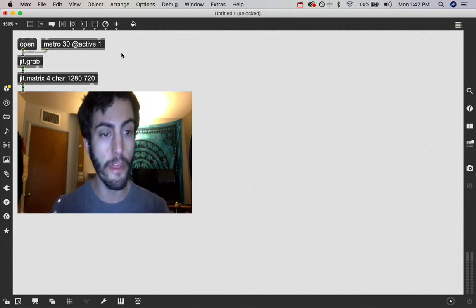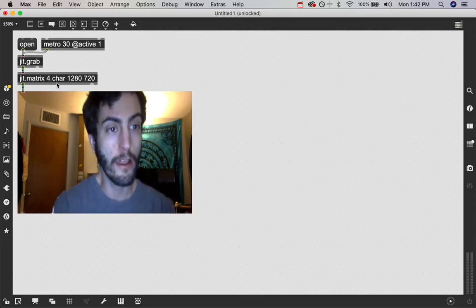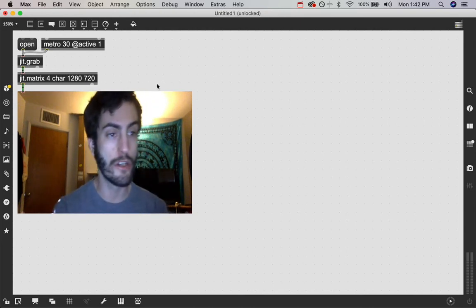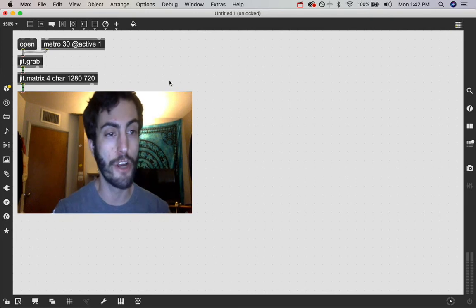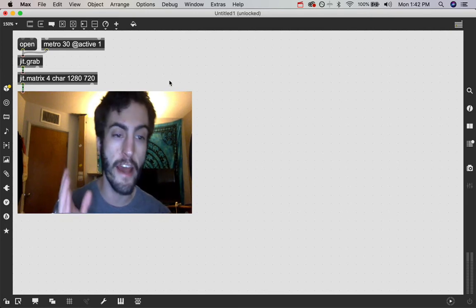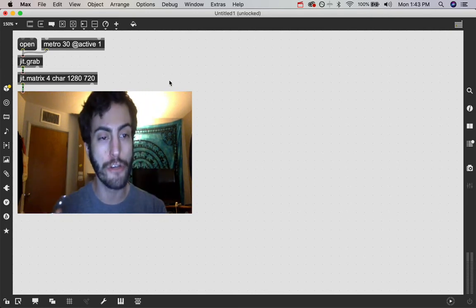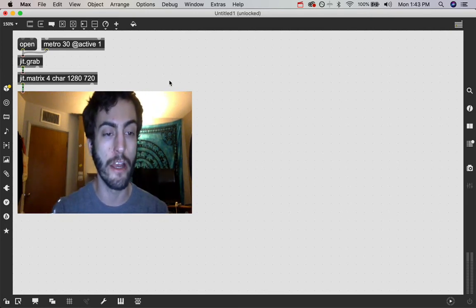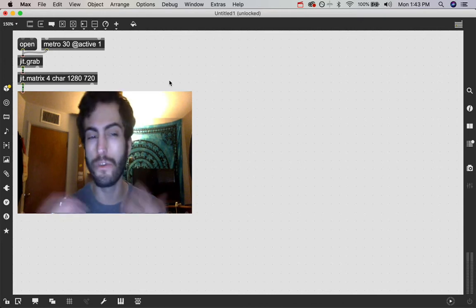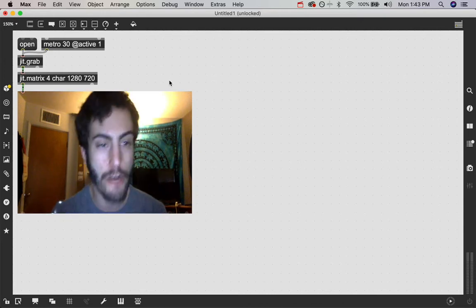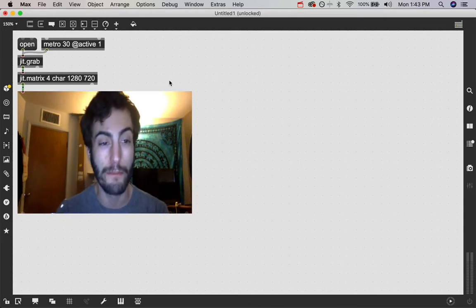The next little thing in the jit.matrix object is char. That is the type of matrix that it is. And you'll use different types of matrices for different purposes.